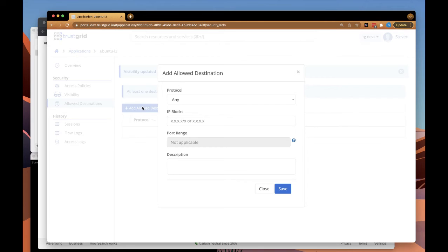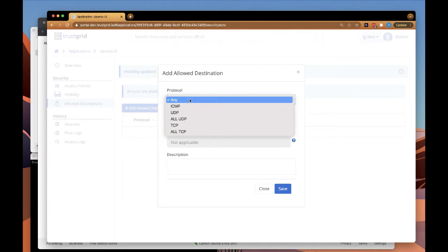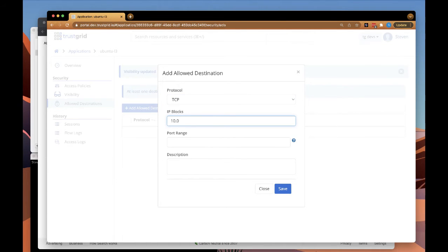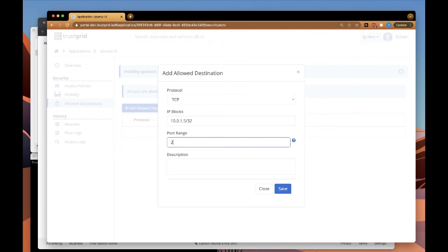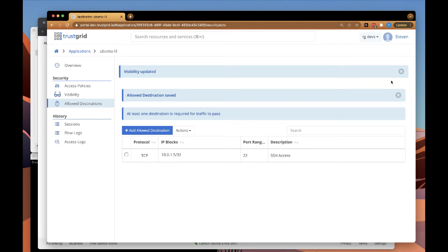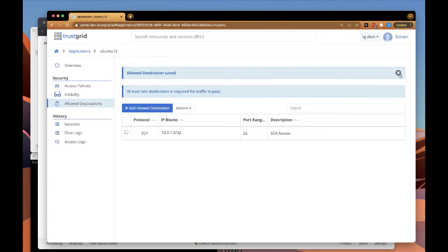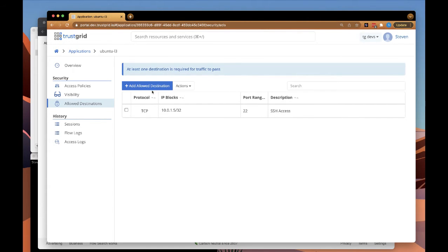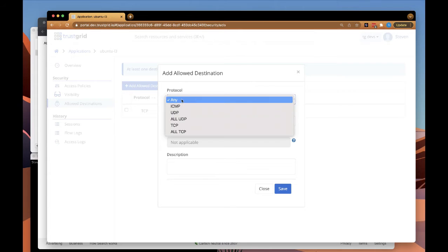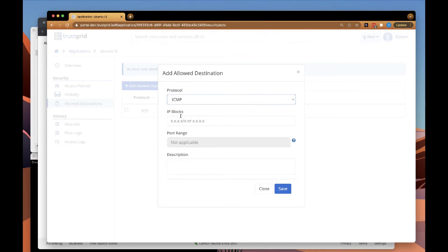And under Allow Destinations, we're going to specify which network resources can actually be accessed using this access entry. In this case, we're going to provide SSH access to a server as well as ICMP access so that we can ping it.